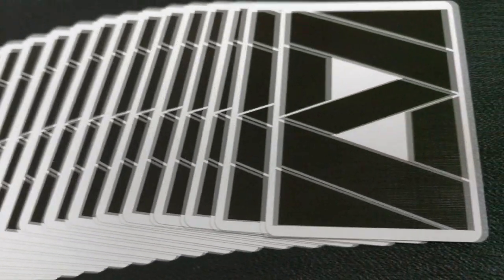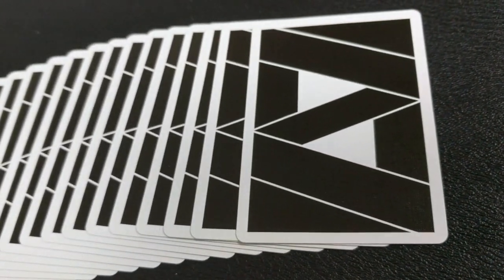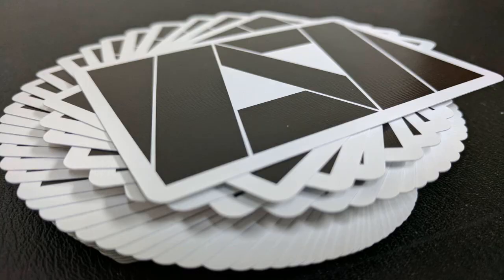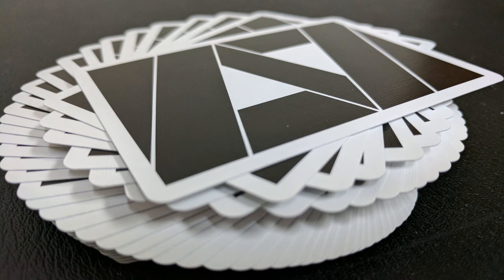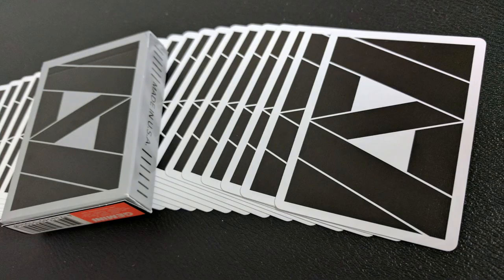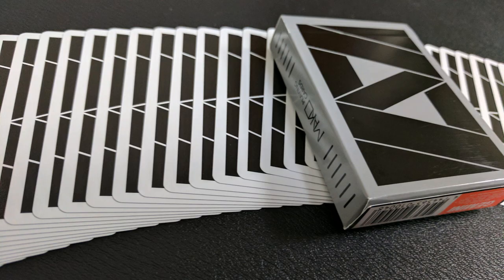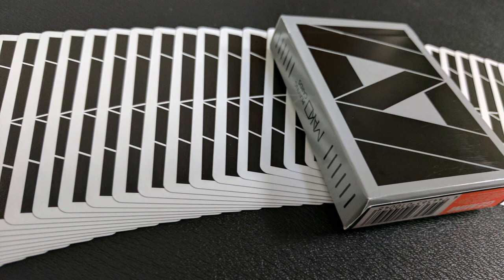The back design - call it whatever you want. Call it a Z, call it an N, call it a backwards N, two Vs linked together, a ribbon. It could be a ribbon, right? It's just a ribbon ornamentation that's kind of folded and then folded back in on itself. Whatever it is, it's a beautiful design that works great for cardistry.